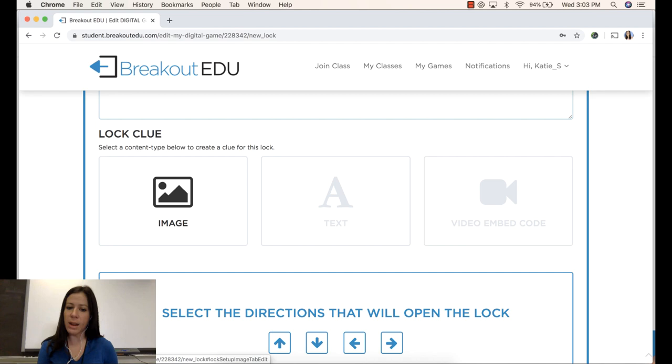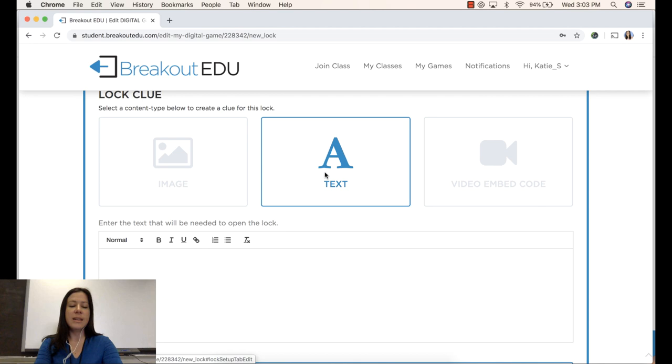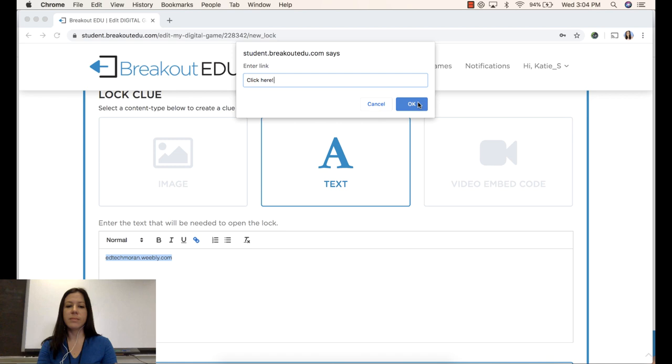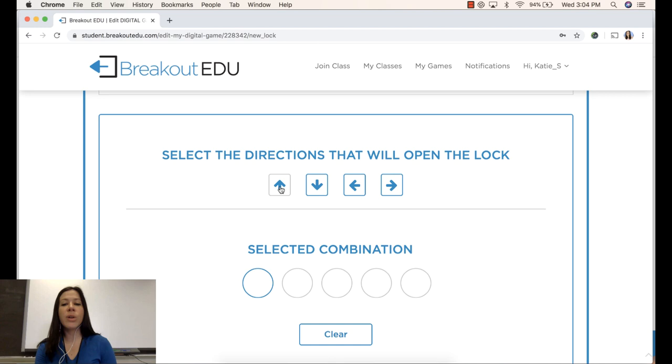Let's say that I am going to add text. And to solve this clue, they're going to have to go to my website. So I will add that website link in. I will select the text and add this link icon.